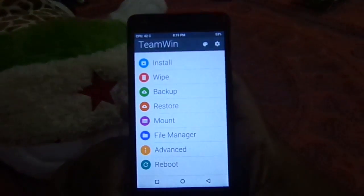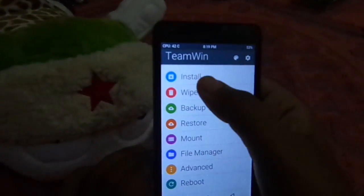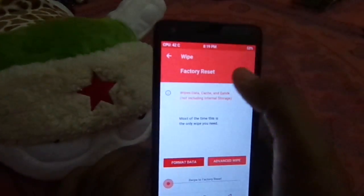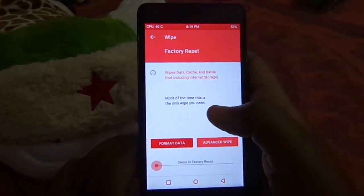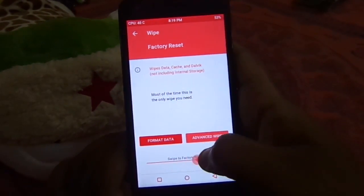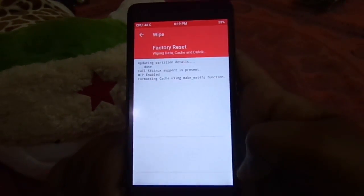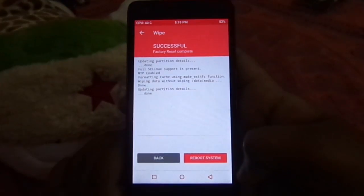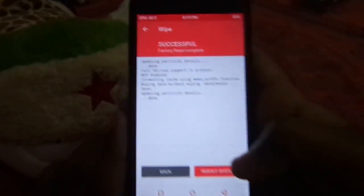Now select Wipe and swipe to Factory Reset. This will clear the data, cache, and dalvik cache of the phone.